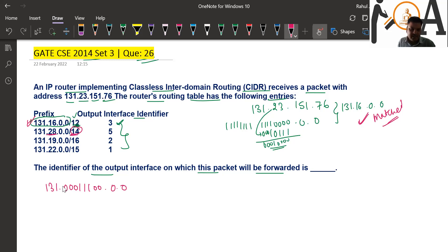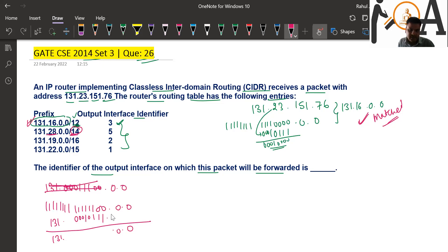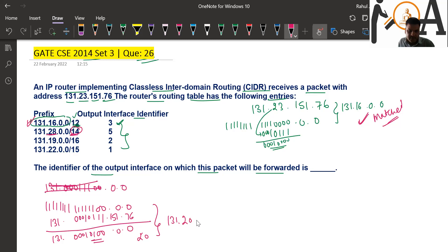With 14 mask bits, the mask is: 1111 1111 1111 1100 0000 0000 0000 0000. Now, 23 in binary is 0001 0111. Performing the bitwise AND, the result for the second octet is 0001 0100 — that is 16 + 4 = 20. So the result is 131.20.0.0. The prefix is 131.28.0.0, so it is not matching.